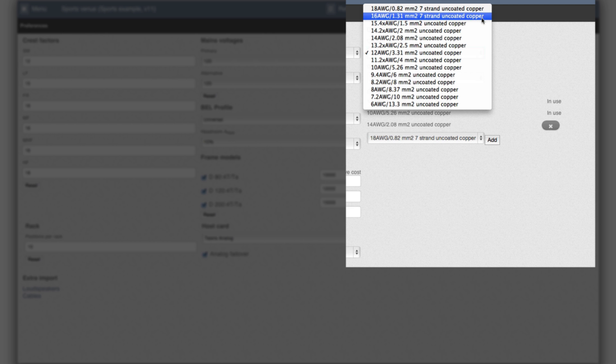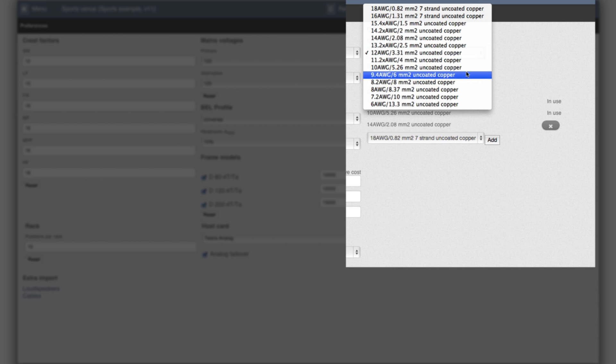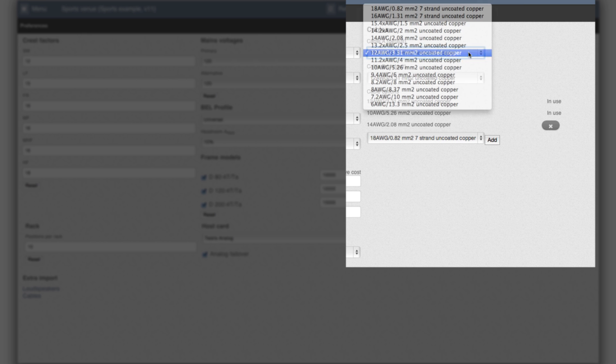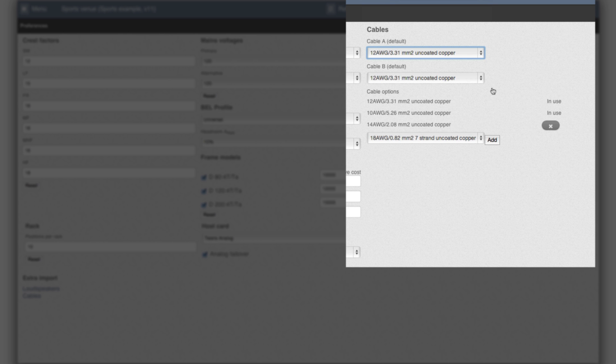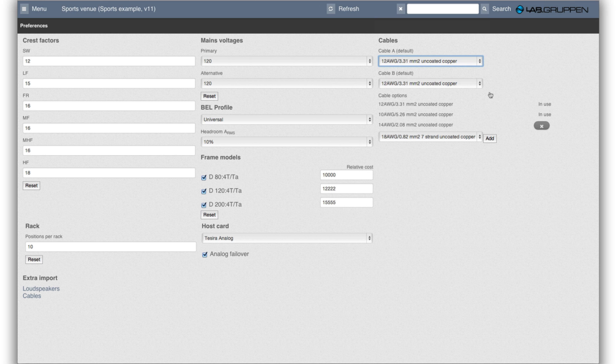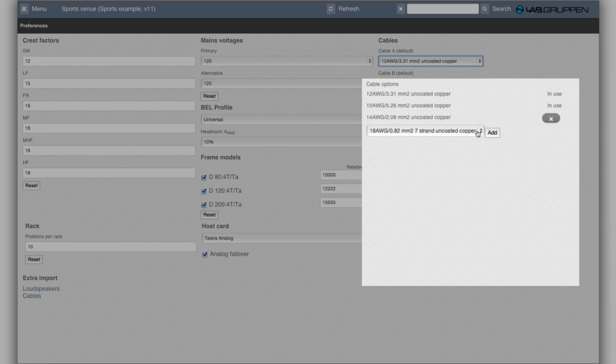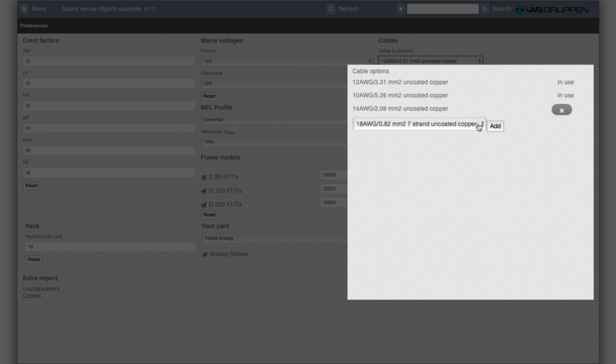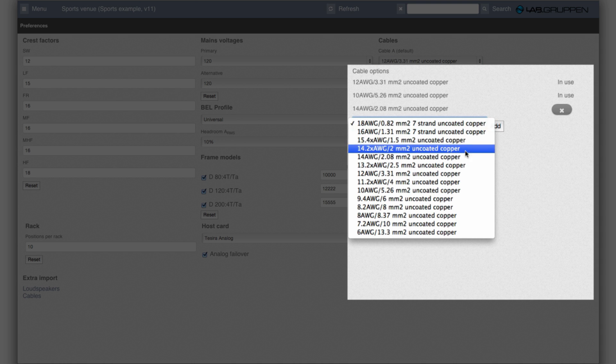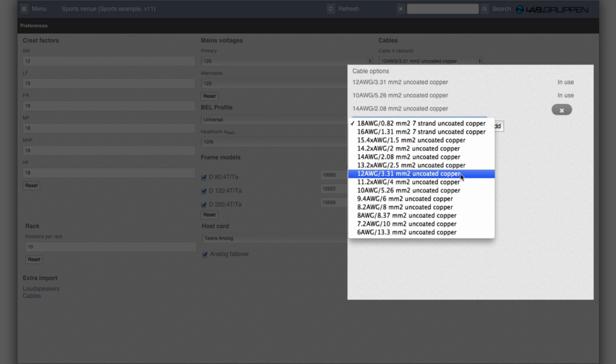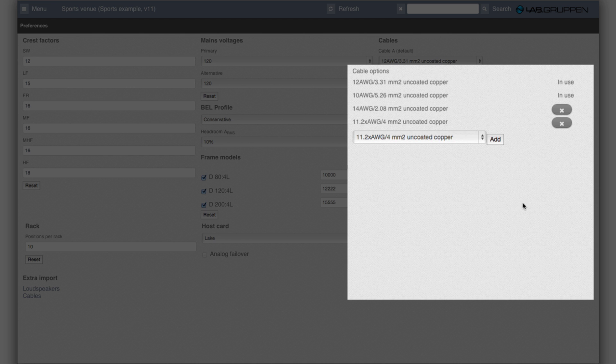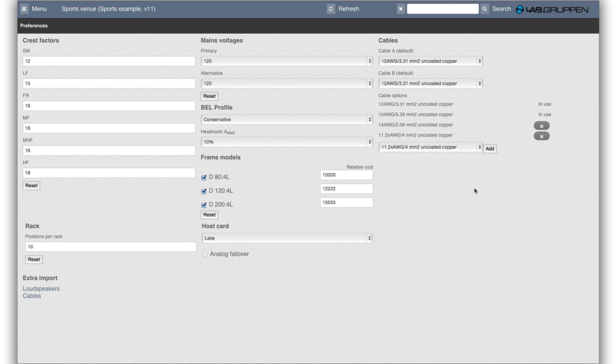And we have some of the typical suspects if you use wire gauge or metrics. For all cables both numbers are specified. So let's say we have 12 gauge as the default and if there are other cable options you want in the project you can simply select them down here. So let's say I want a 4 square millimeter cable as well and I pick that one here and add it. And then it appears as one of the options here.